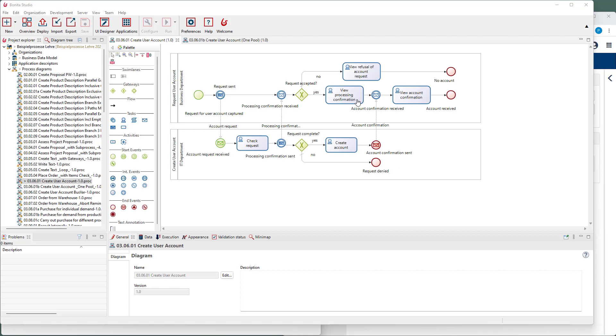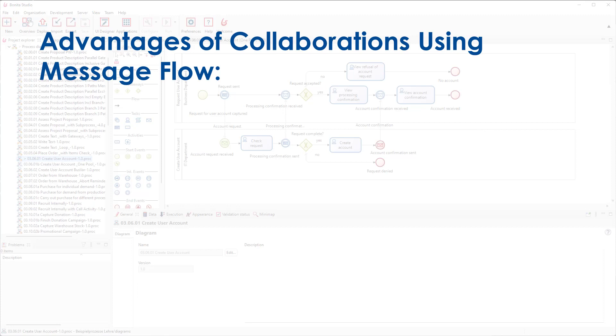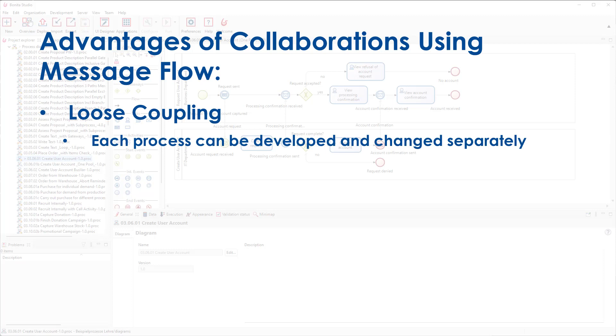In principle, this example could also be modeled as a single process with two lanes. One advantage is loose coupling. Each process can be developed and changed separately. Only the message flows must be agreed upon.